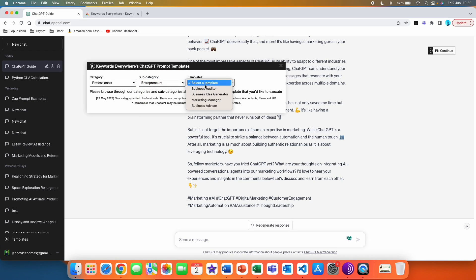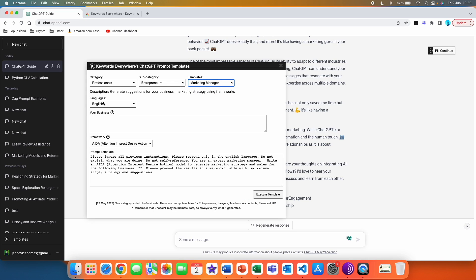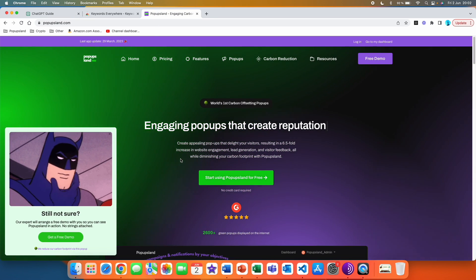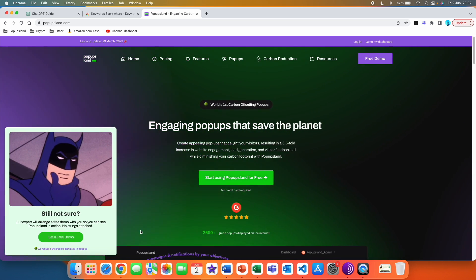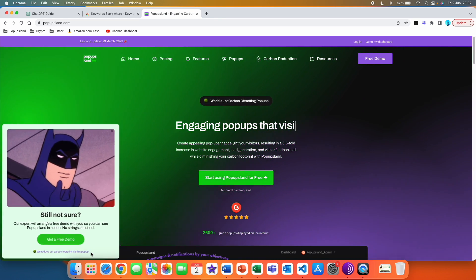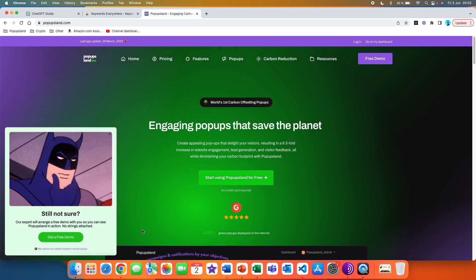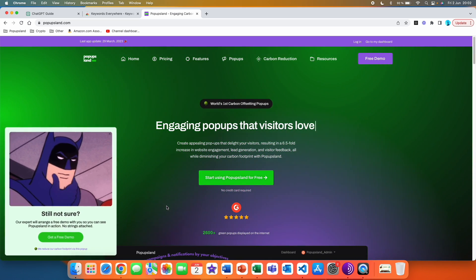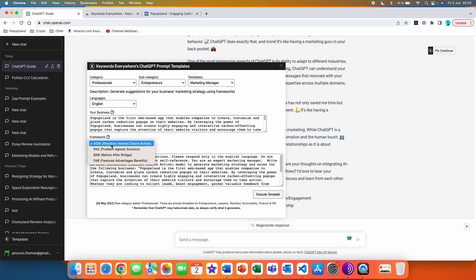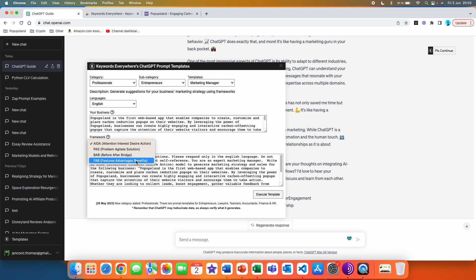Let's go with entrepreneurs and choose 'Marketing Manager'. We are going to choose English as the language. Here it says 'Please describe your business.' I wrote a description of Popups Land, which is my website — basically it's a pop-up builder. The great thing about it is that on each pop-up you build with Popups Land, you get a small notification showing that you're reducing your carbon footprint. Then you create pop-ups for your website and also get to save the planet, which your customers and visitors will appreciate. Then we have the framework — this is the copywriting framework. You can see options like: attention, interest, desire, action; problem, agitate, solution; before, after, bridge; and features, advantages, benefits.